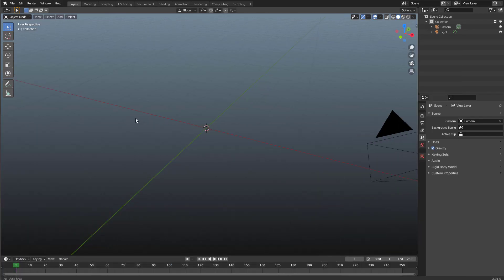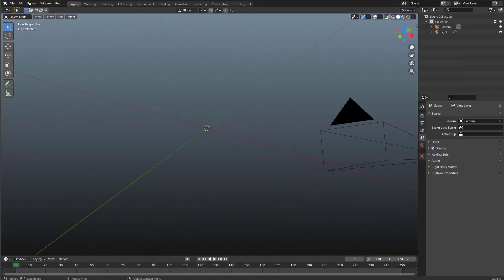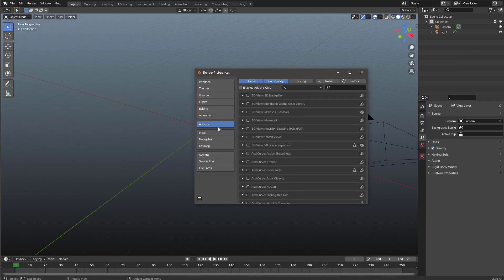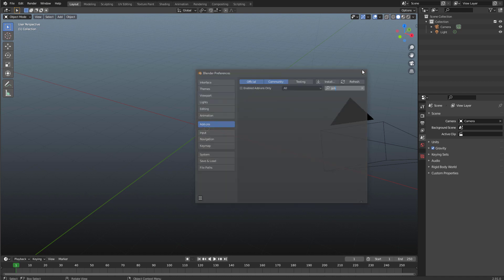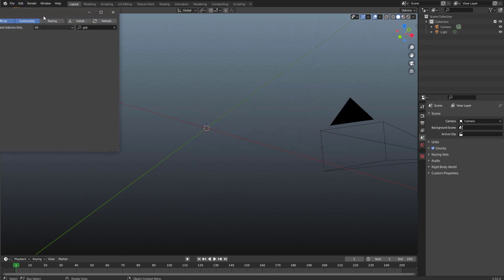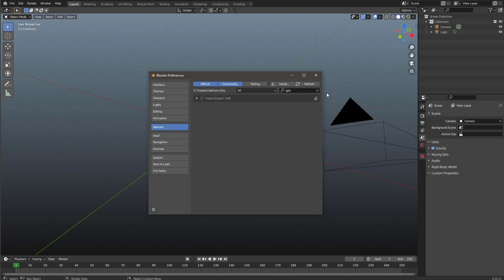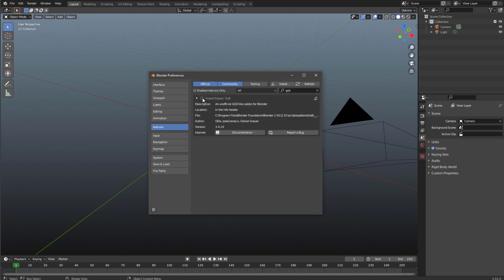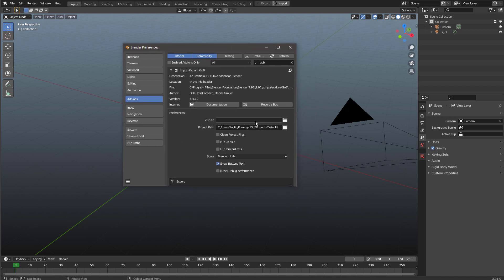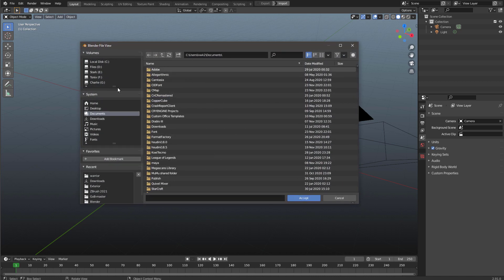Once that's done, go to Edit > Preferences > Add-ons and search for GoB. If it's not there, hit Refresh. After refreshing you can see GoB appears under Editing — check that on. It won't know where ZBrush is, so you also need to tell it where ZBrush is installed.